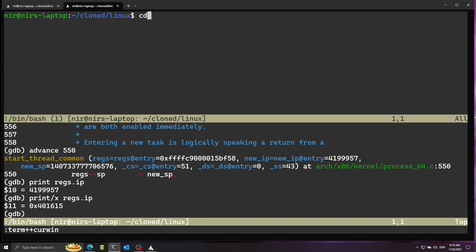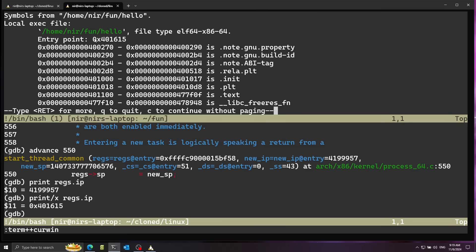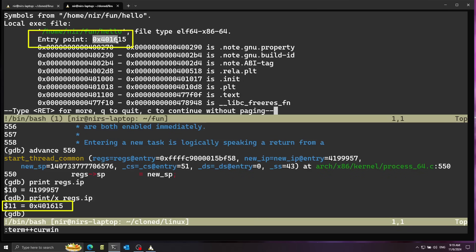Let's look at the IP register — instruction pointer. Going to line 550 and printing regs->ip in hex: this is very interesting because this will be the instruction pointer after we finish with the system call, corresponding to the entry point of our new program. Opening hello in GDB separately and running info file, we can see the entry point — and it exactly matches the regs->ip value. This means the Linux kernel is initializing the next instruction pointer to the entry point of hello.